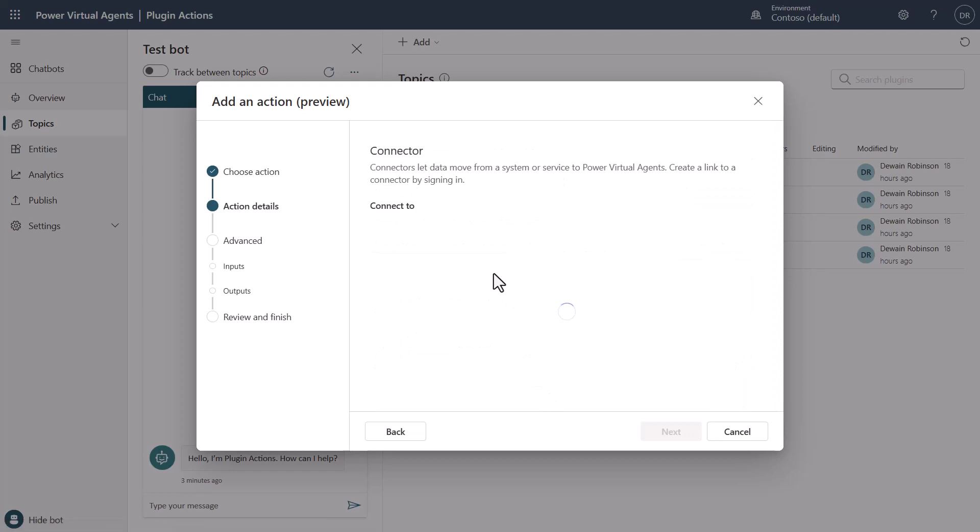Now, if this were a different type of connector and this connector needed to be authenticated, which would require you to define a connection, you would in this interface see the information for you to provide the connection information to the API. But for the MSN weather, you'll see it went ahead and it just created it, and we didn't have to worry about anything.